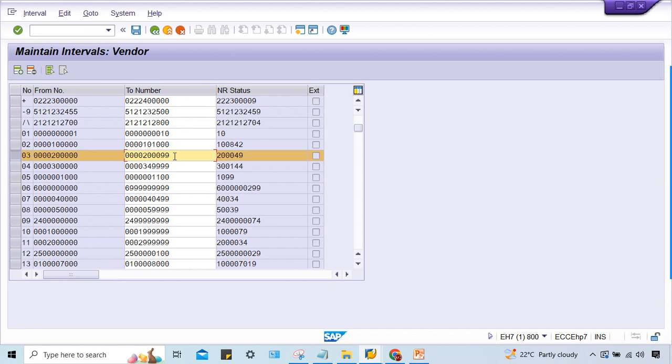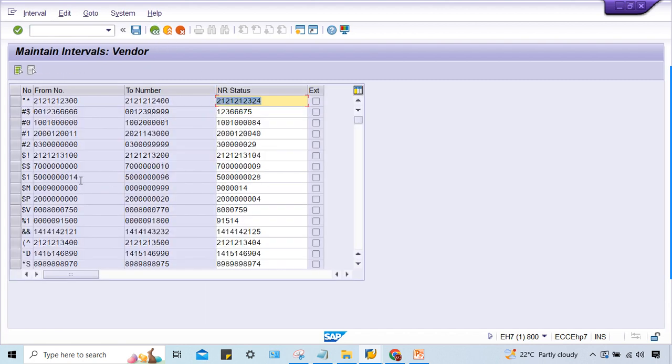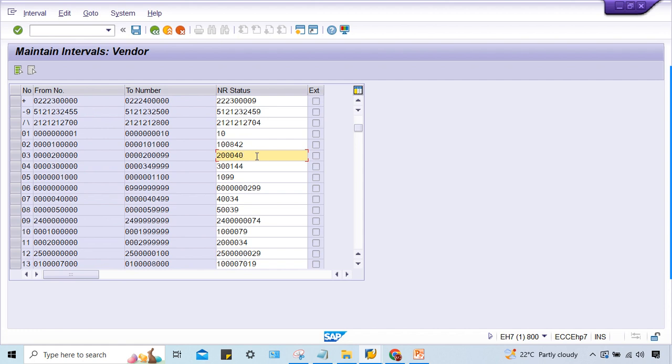You can reset NR status. If you want to reset, you can make it 40 and save it. Here 49 was already updated. If I make it 40, then what will happen? If I create a vendor, system is going to check this range and the NR status - the last digit is 40, so the next number is 41.